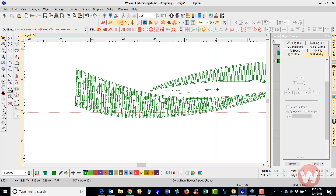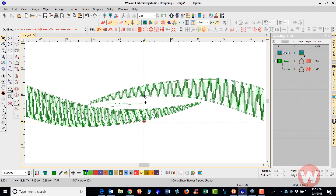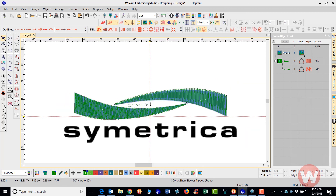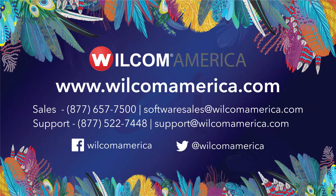I'll press O and D to hide the graphic, and press T to bring back the True View. This is how you go in and complete these different functions inside the program. Thank you very much, and as always we ask you to join us at www.wilcomamerica.com. Thank you.